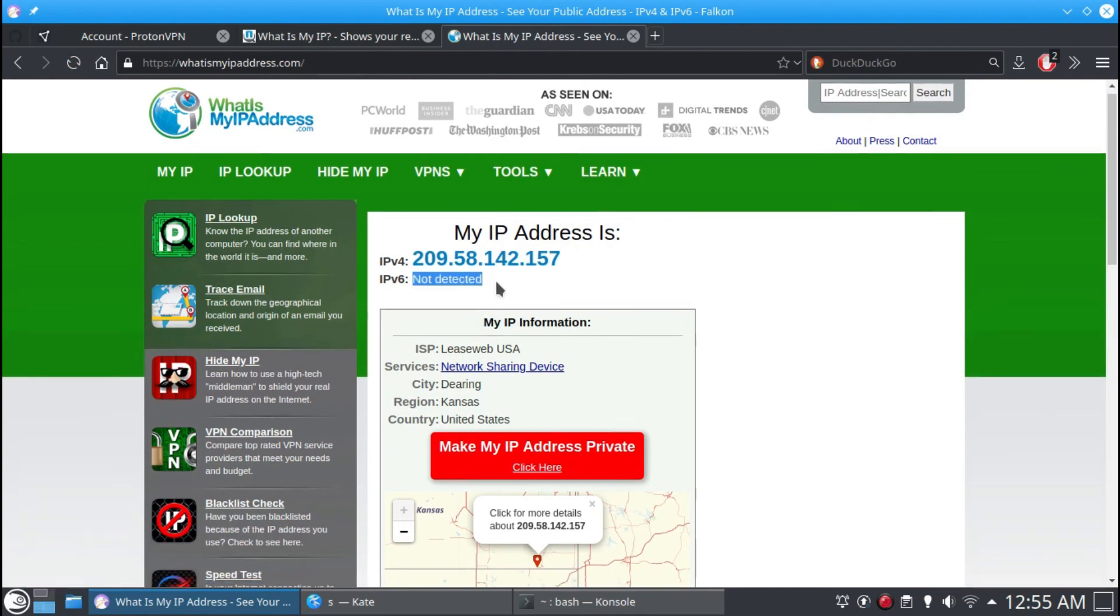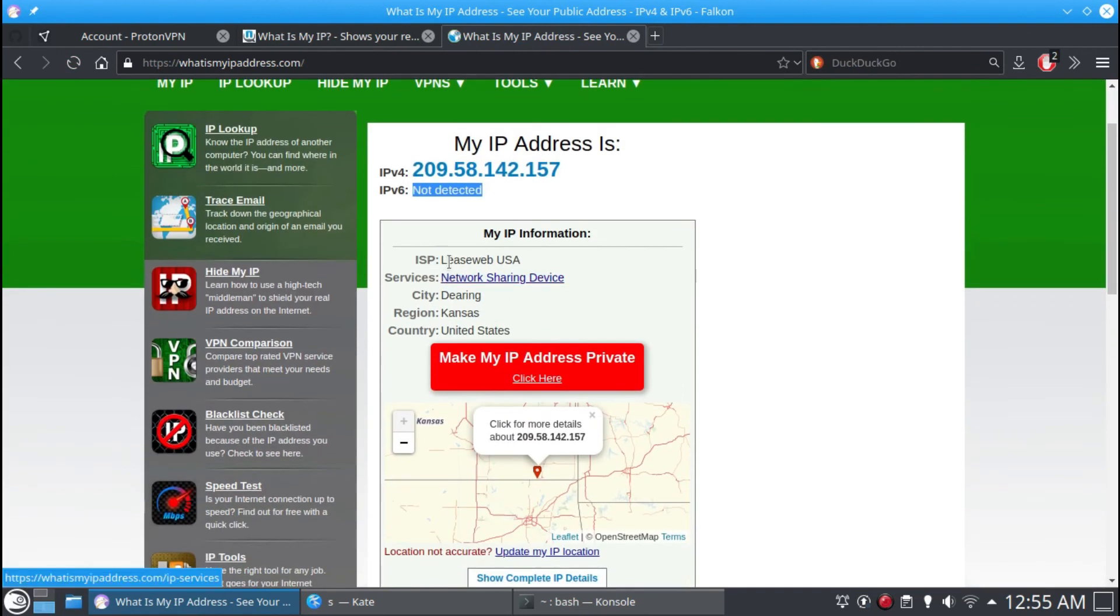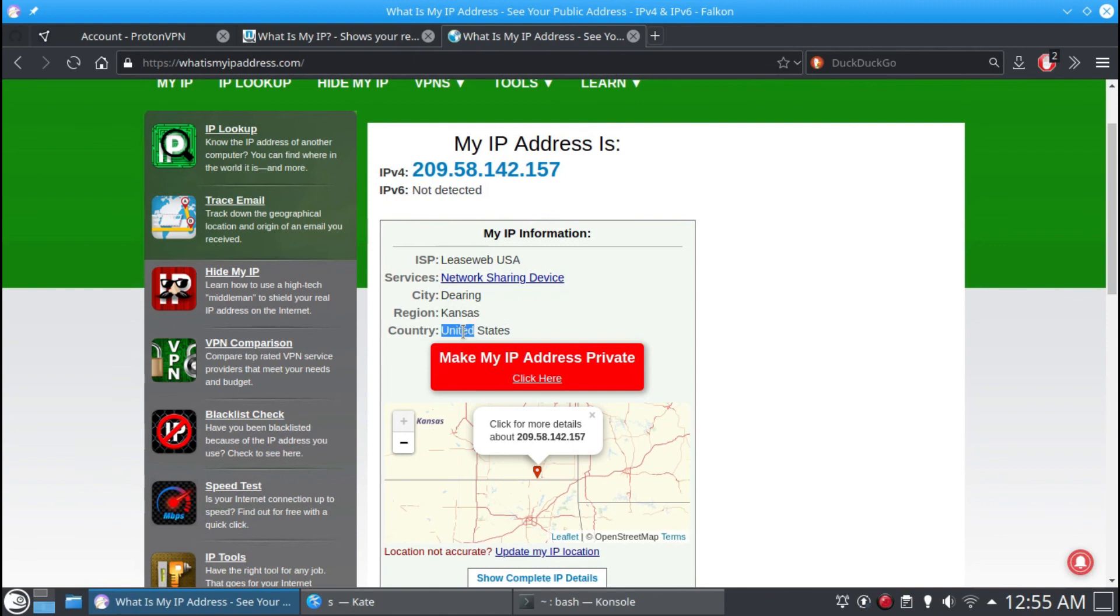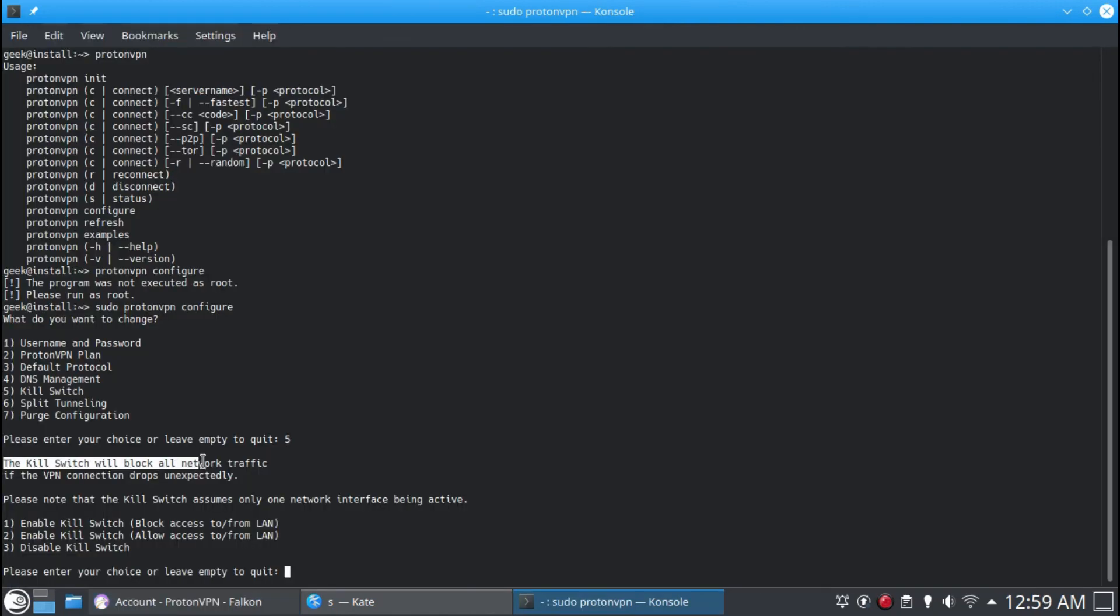I can even access blocked websites in my country. There are also a few extra options available in this tool, like kill switch and custom DNS.